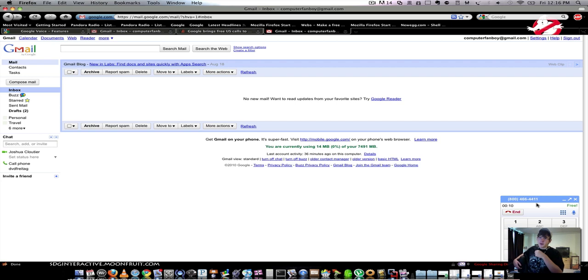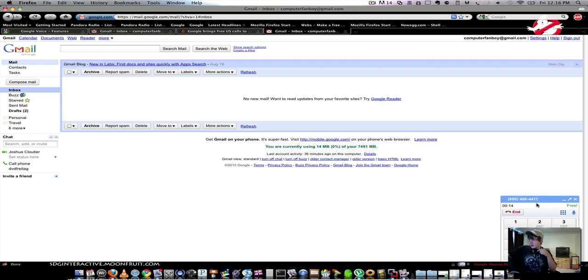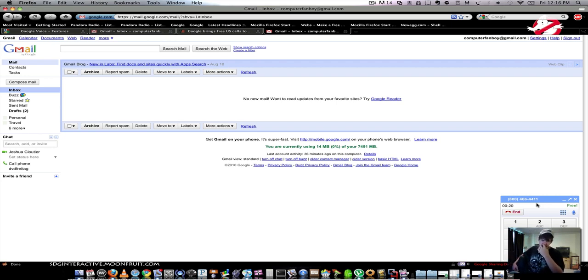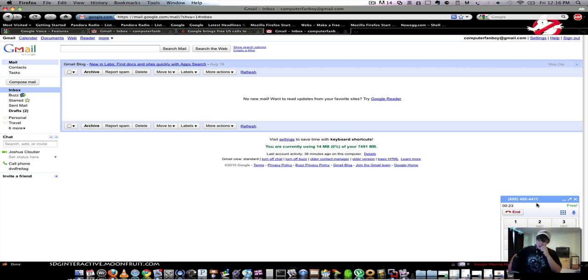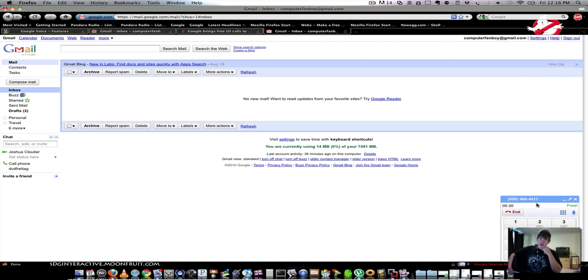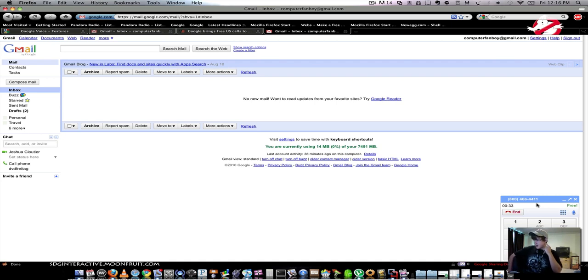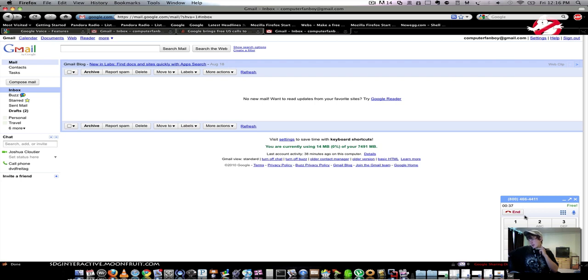Cory's Ketchup and Mustard, Manchester, Connecticut. What business name or category? Cory's Ketchup and Mustard. Cory's Ketchup and Mustard, on Main Street, Manchester. I'll connect you, or say details, or go back. Connect.